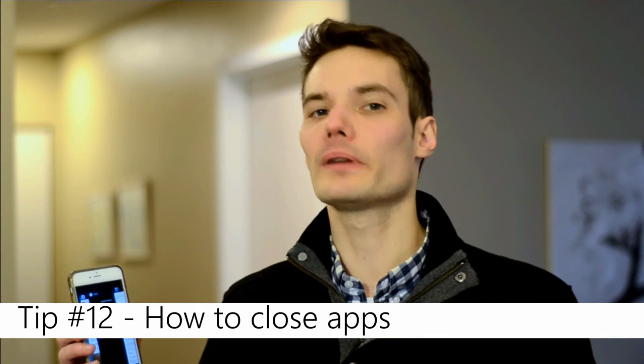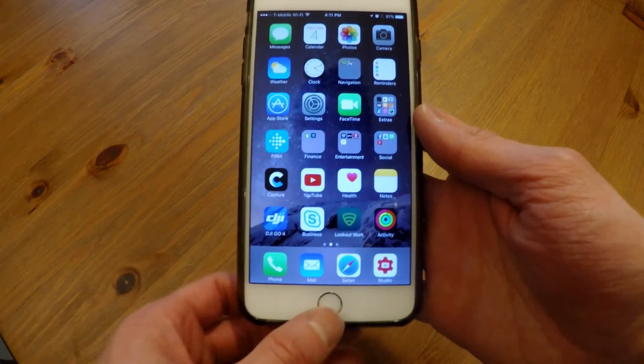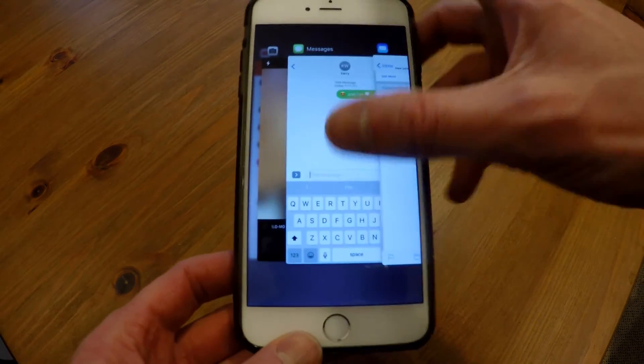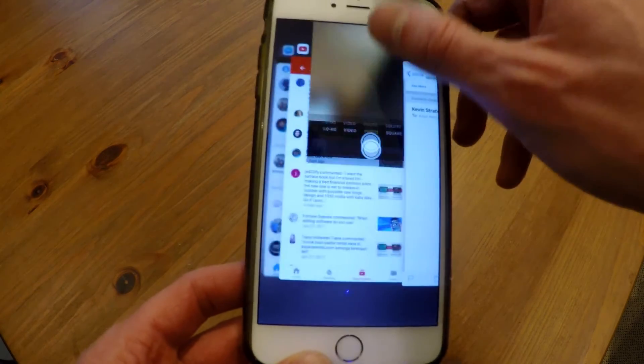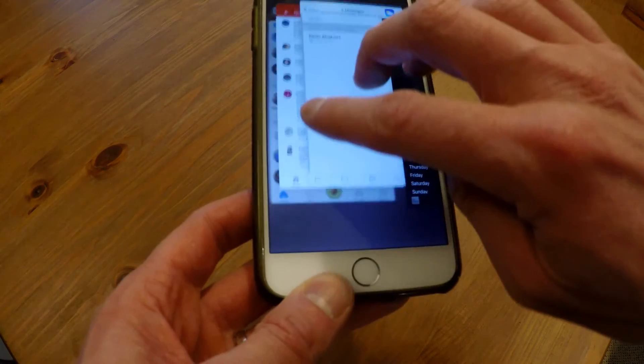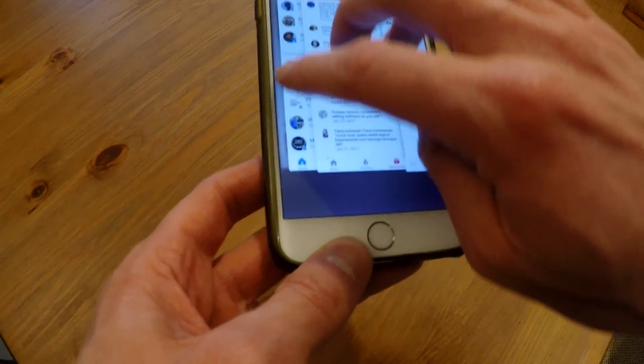One of the last things I want to show is that as you open all these different apps, you might notice your phone slows down with a lot of background processes open. If you double tap the home button, it opens a slider where you can toggle between all your open apps. If you slide up on an app, that closes it. You can even tap multiple apps at the same time and slide them all up to close them — a nice way to close apps and make your phone more performant.